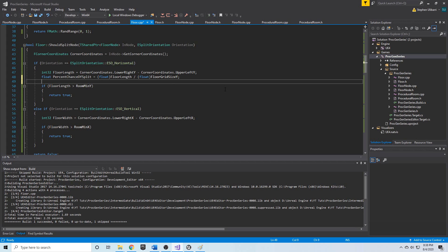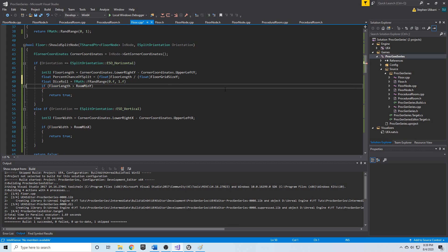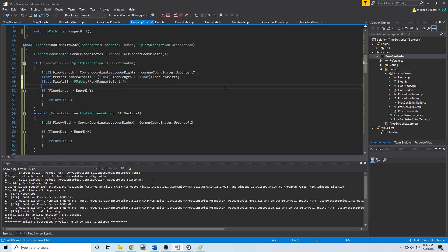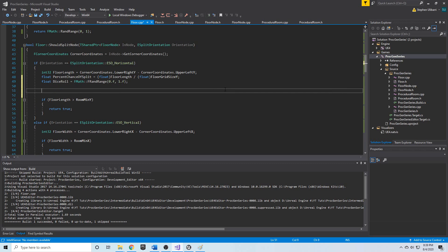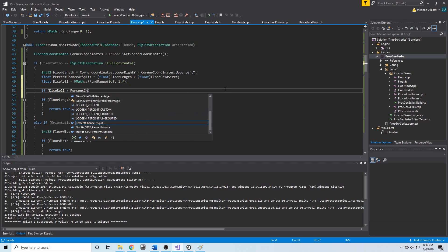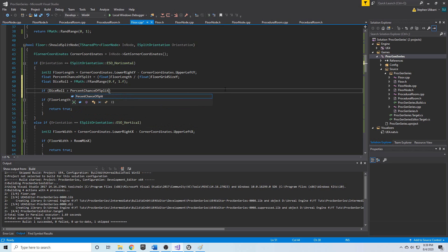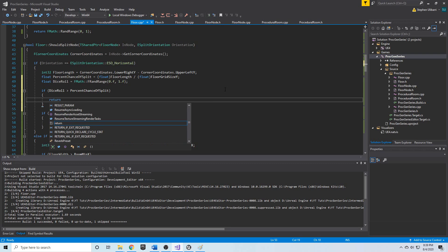Now we need to make the actual random determination — a dice roll. We declare a float called dice_roll and assign it FMath::FRandRange — using the float version — going from 0.f to 1.f. Then we simply check: if dice_roll is greater than percent_chance_of_split, we return false, meaning we don't want to split.